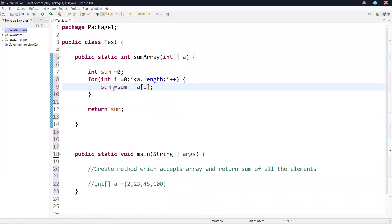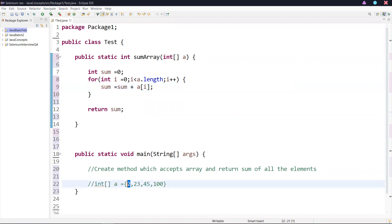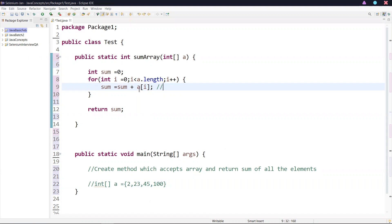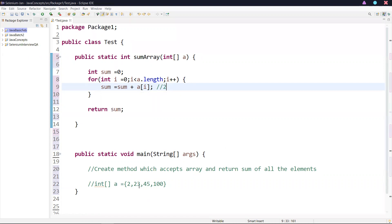What happens here: the first time the sum value will be zero. Sum plus a[i] — a[i] will be something like the first element. If I am passing a value of two, then zero plus two, the sum value will be two. In the next iteration, the sum value is two. So two plus a[i], the second element is 23, so two plus 23, the sum value becomes 25.